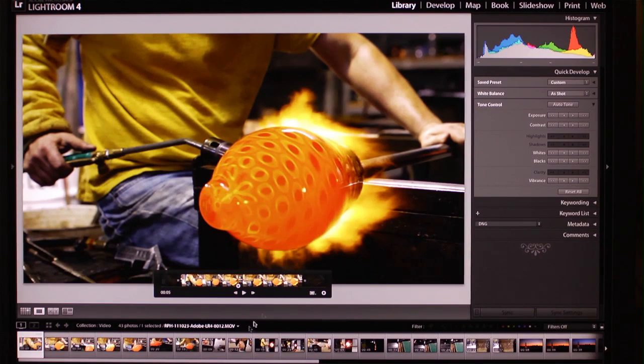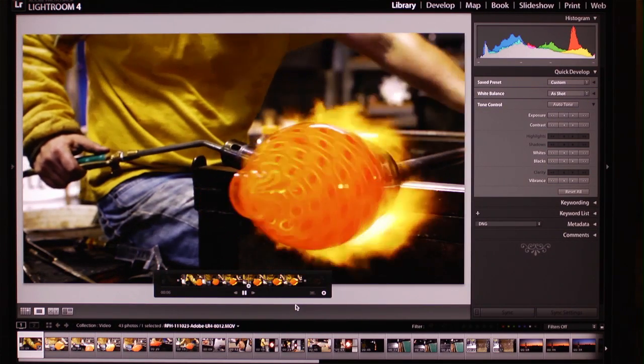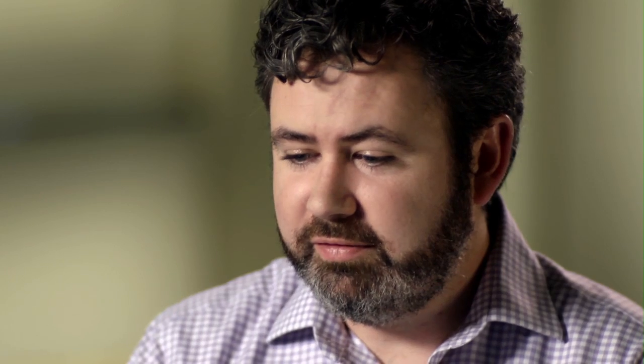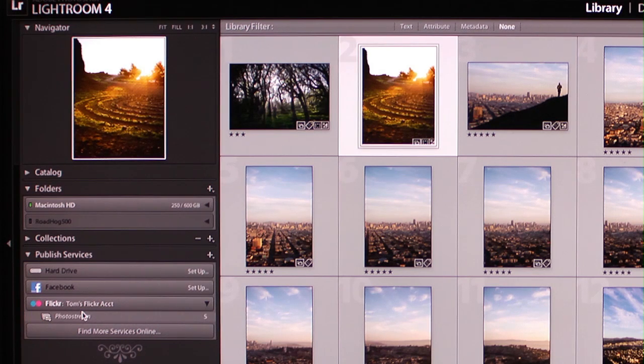And now I've got a nice rich looking video that will play very well next to my still images. And then it's just as easy as sharing it by dragging and dropping to Flickr or Facebook or exporting to a popular high-def format.